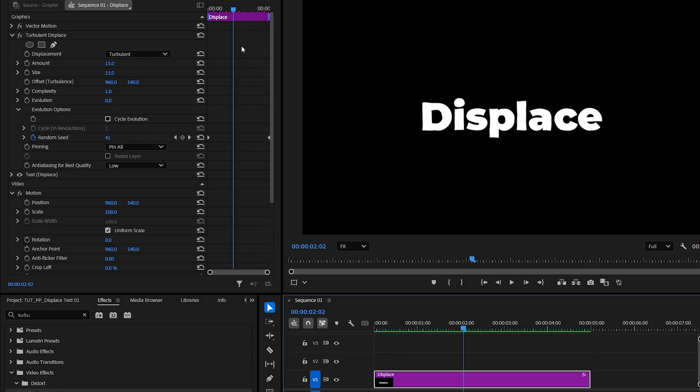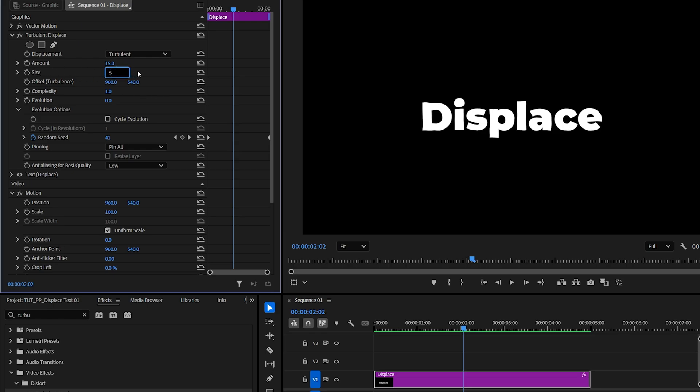You can also go back to effect controls and adjust the amount and size values at any point to get a different type of displacement.